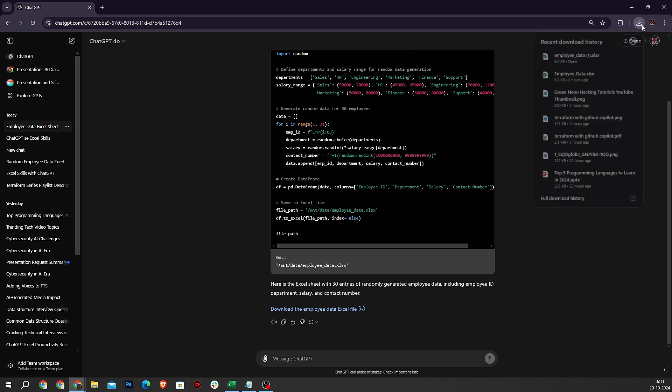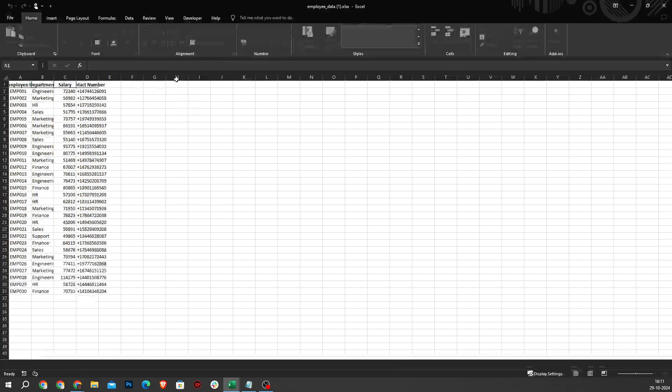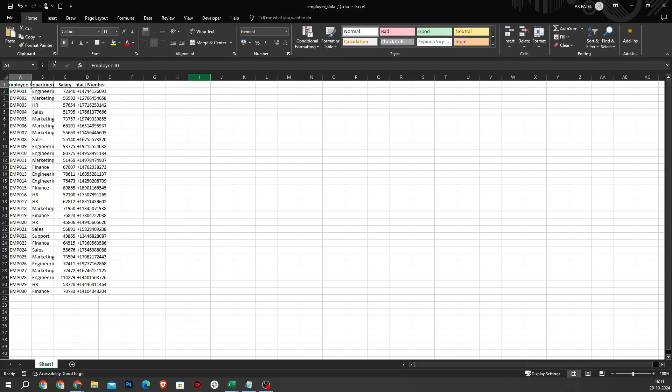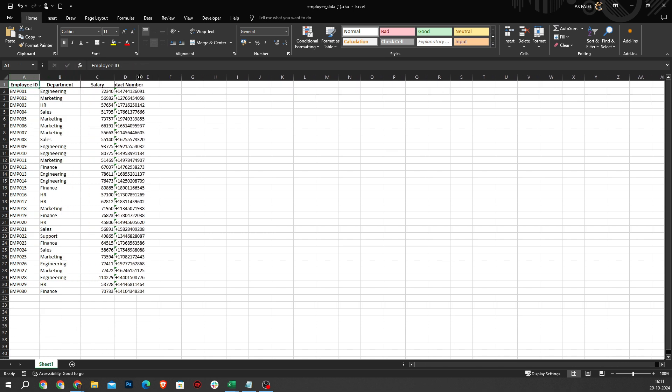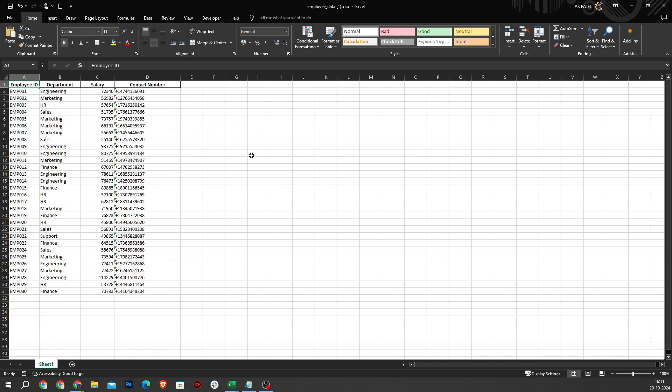You will see that ChatGPT has prepared an Excel file for us. I will open it. Let's make it bigger. Now, ChatGPT has prepared an Excel file with data. This is how you can increase your productivity.